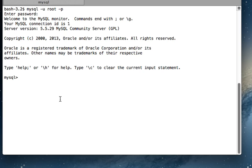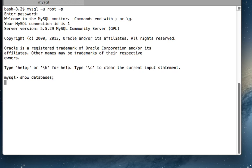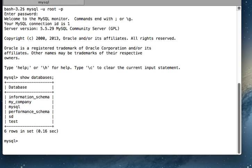First of all, let's see what databases I have. So 'show databases' - this will list all my databases. Now I'm going to use this database.